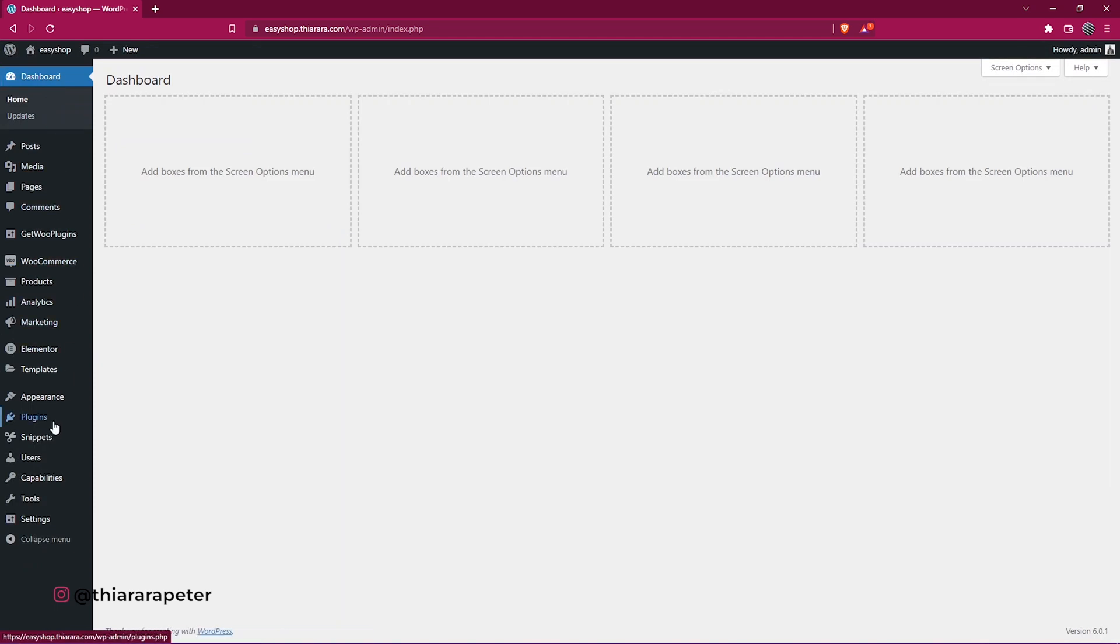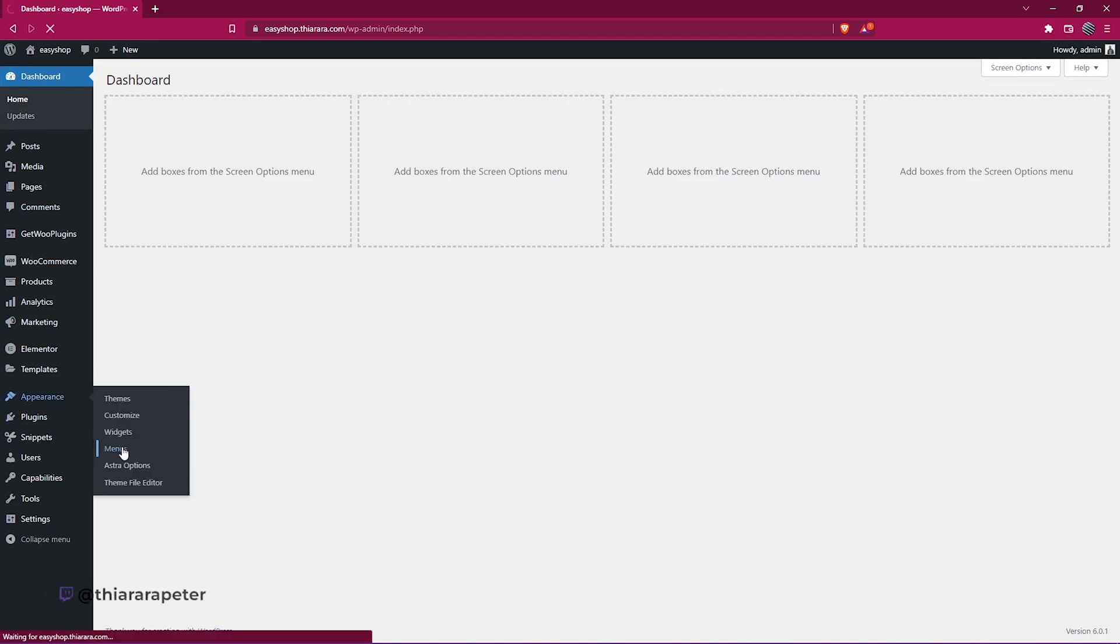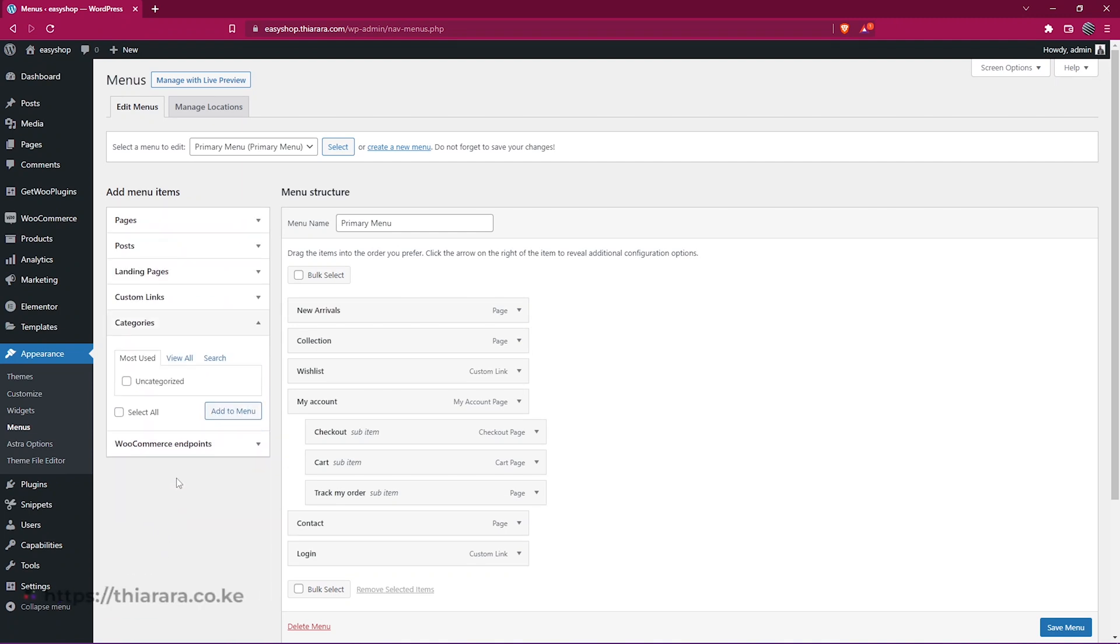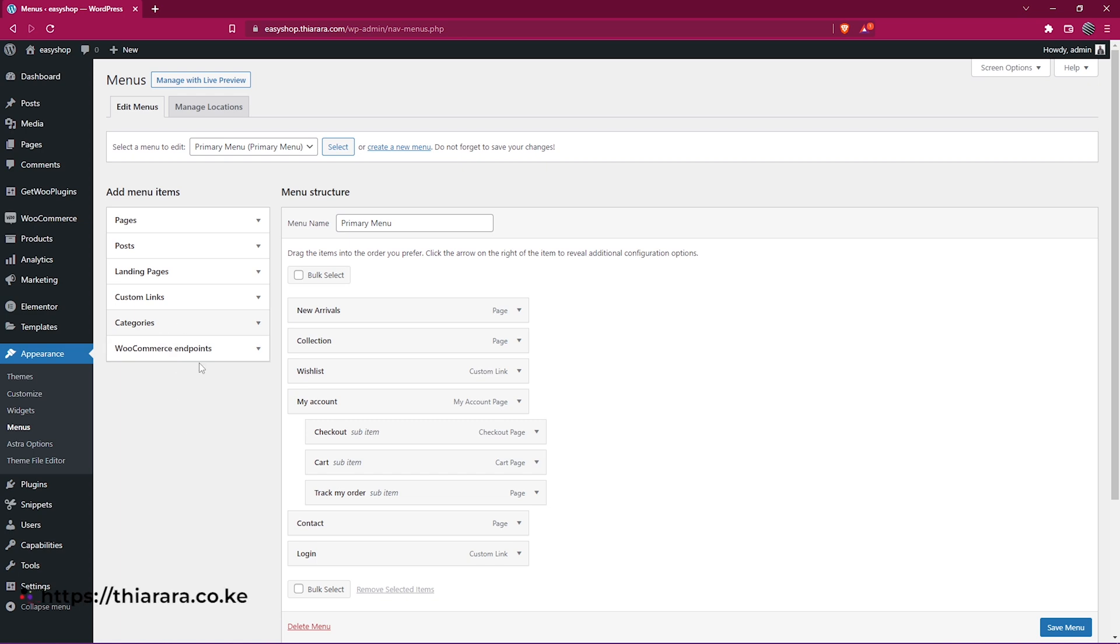All you need to do is head over to Appearance and go to Menu. On the menu, you see we don't have the product category option. You only have Categories - these are the categories for blog posts. It's simple, no CSS or PHP needed.